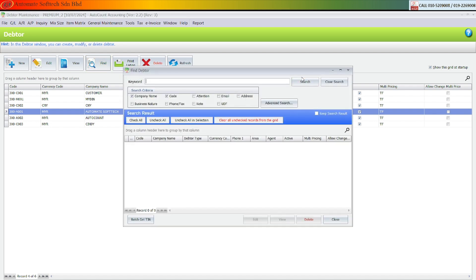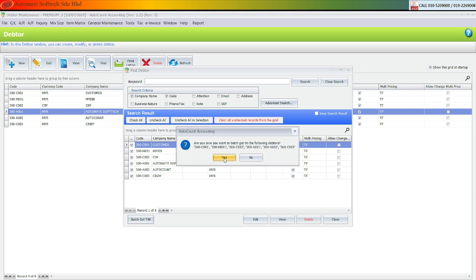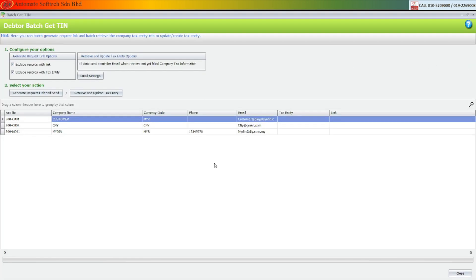For the second step, click the batch get. Click yes. It will only show remaining without team number, so your team is empty.